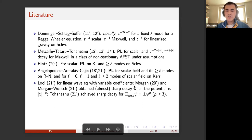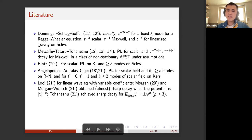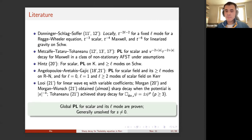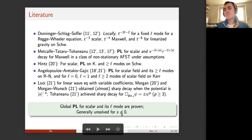There are also some other results, not exactly for scalar wave but for related problems. For instance, if the potential decays faster or slower depending on a power K, then Morgan and Morgan-Wunsch obtained the sharp decay or almost sharp decay on Minkowski. And Tohaneanu achieved sharp decay for the semi-linear wave equation for p greater than or equal to three for sufficiently small initial data. In conclusion, the global Price's law for the scalar wave and its L mode on both Schwarzschild and Kerr is well understood and proven, but generally this is not clear for the s non-zero case.